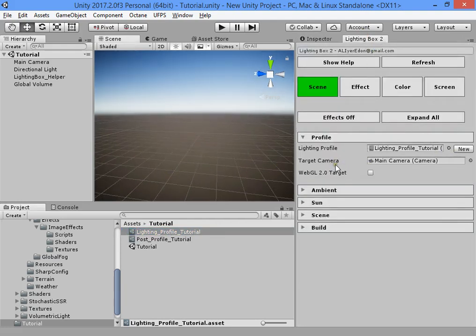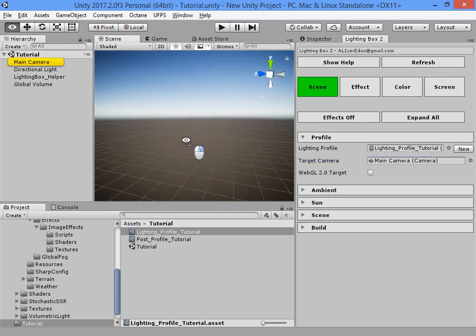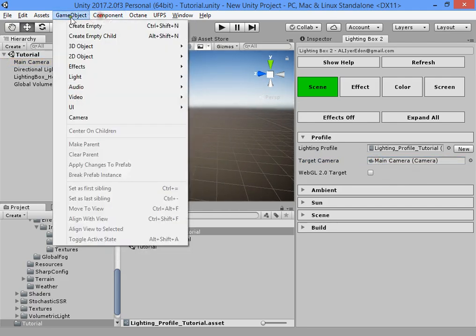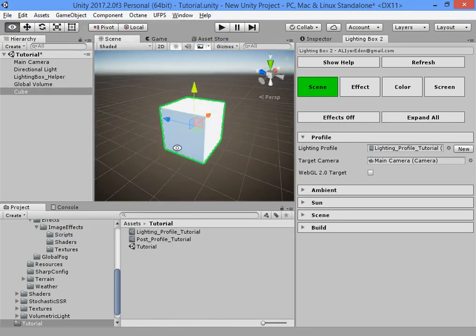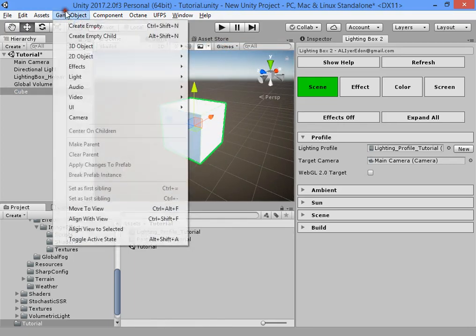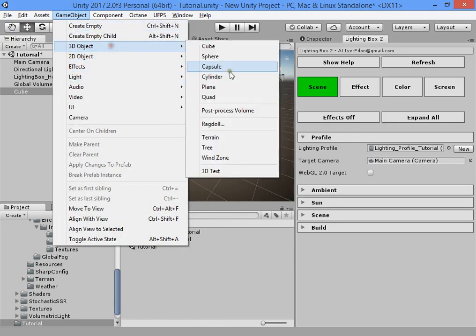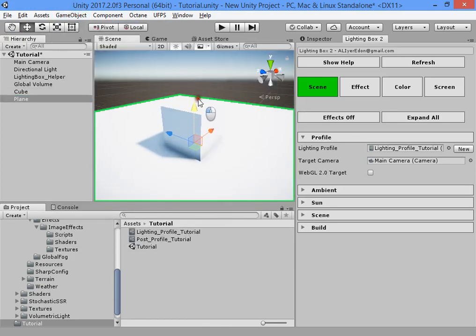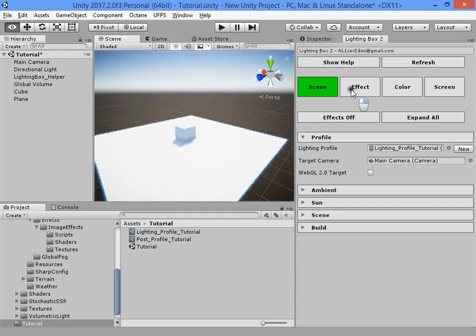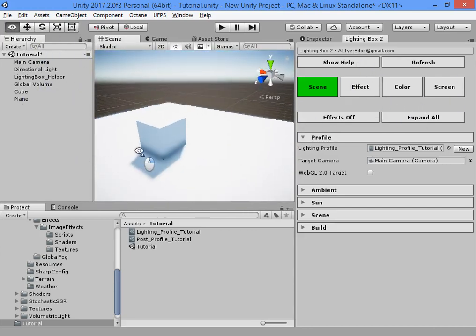The most important part after creating a profile is to set your main camera that you want to add effects to. Here I only have the main camera — select it directly. Create a cube and a plane. Now you can see the default lighting setting looks good.